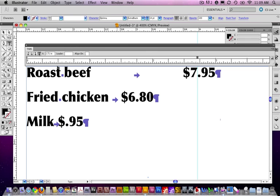Now, the other thing that you can do, by the way, notice in here you can align on a couple of different things. By default, it's a decimal point. You could change it to a dollar sign if you wanted.